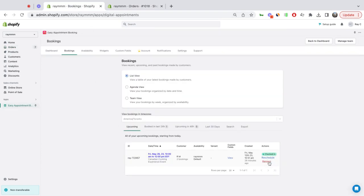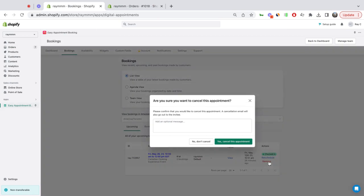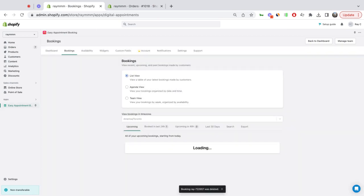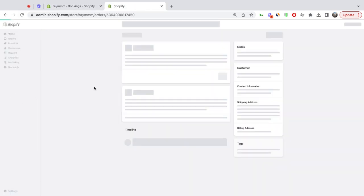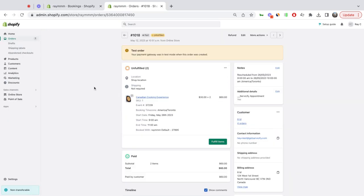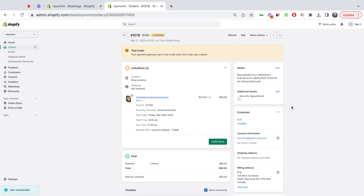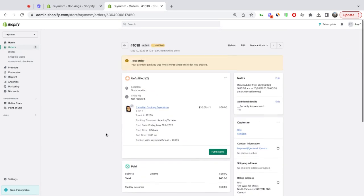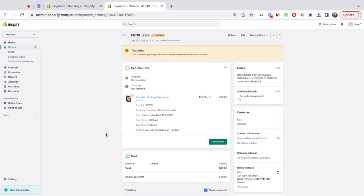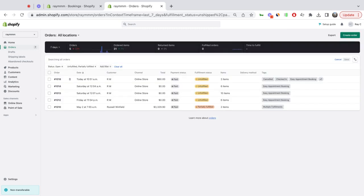Lastly, if I need to cancel this booking, and I cancel this customer's booking, I go back to the order, refresh, and now this new tag of canceled has been added.